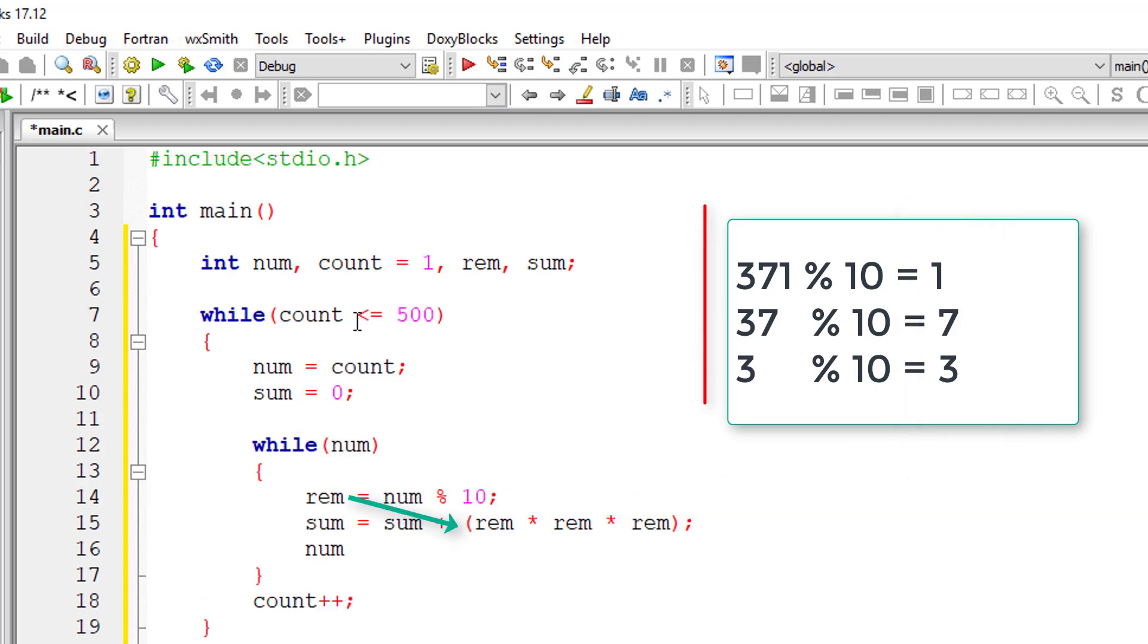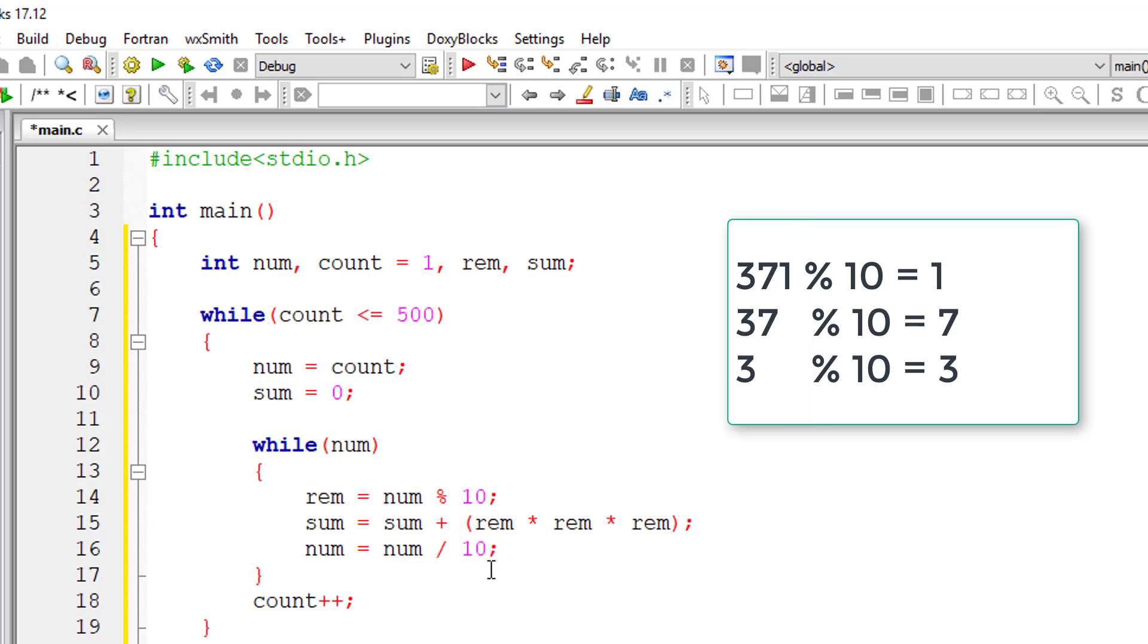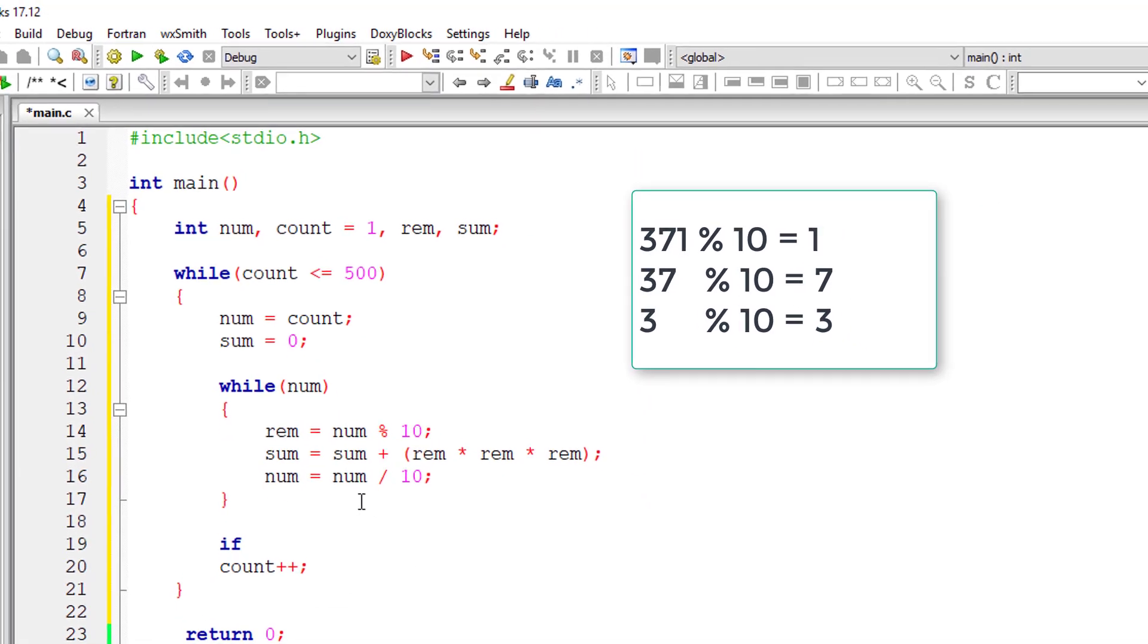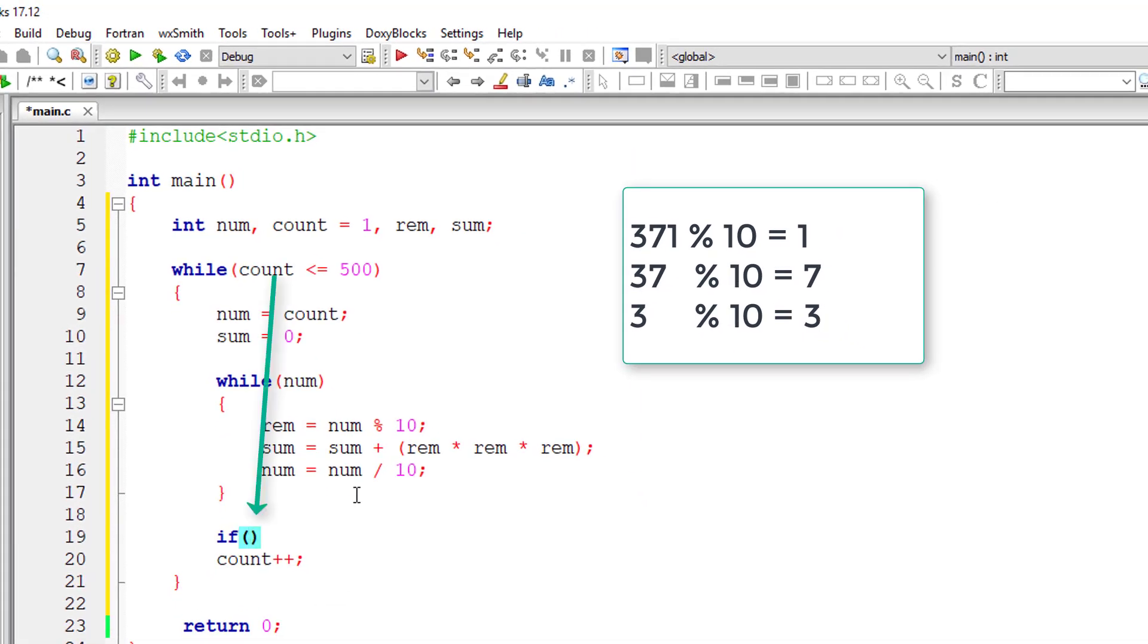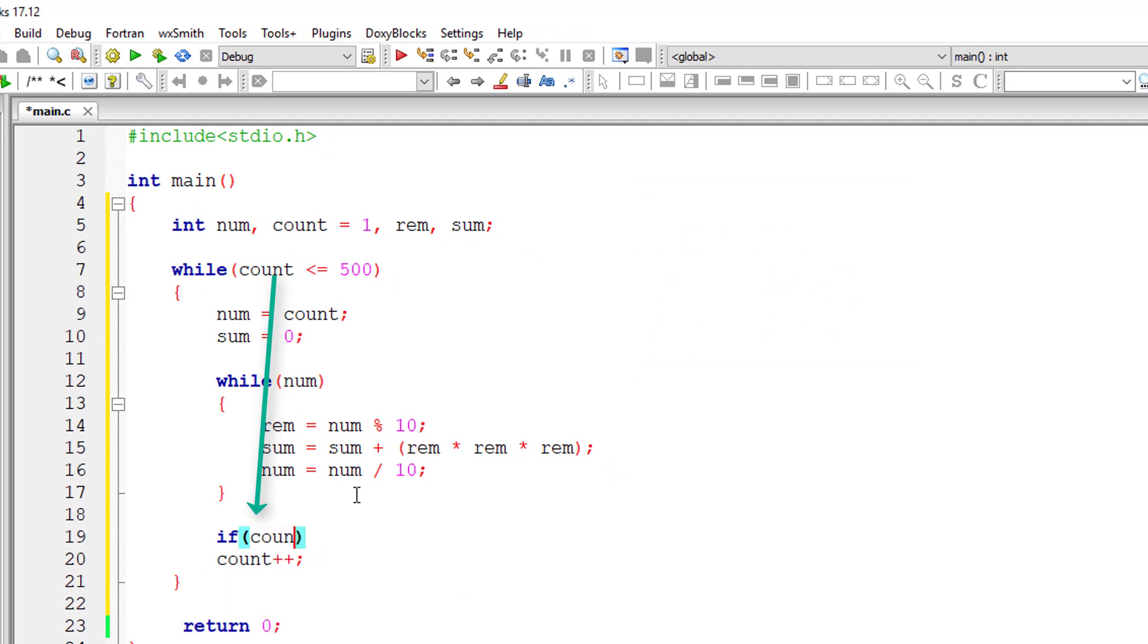Now reduce the number by dividing it by 10. So once the number becomes 0, this inner while loop exits and count increments. And again the inner while loop starts executing.